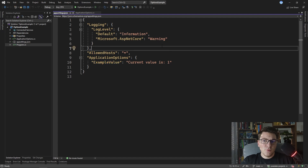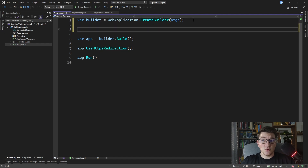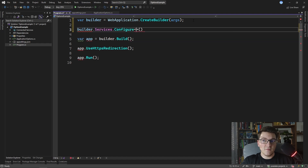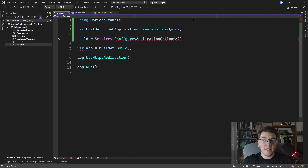There are a few ways to bind this JSON value into our ApplicationOptions class. I'm going to use the simplest one first and later in the video I'm going to show you more complex examples. The simplest approach would be using builder.Services calling the Configure method, where we specify ApplicationOptions as the generic argument, and we have to provide the configuration section that we are going to match to our ApplicationOptions.